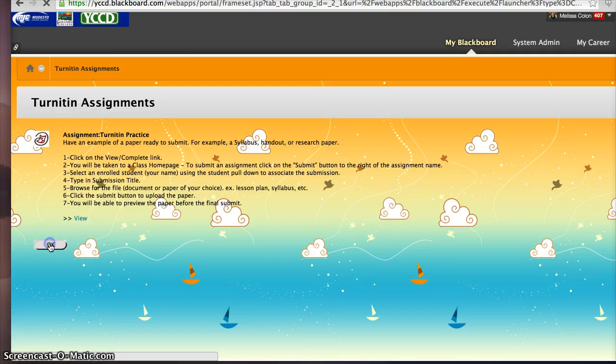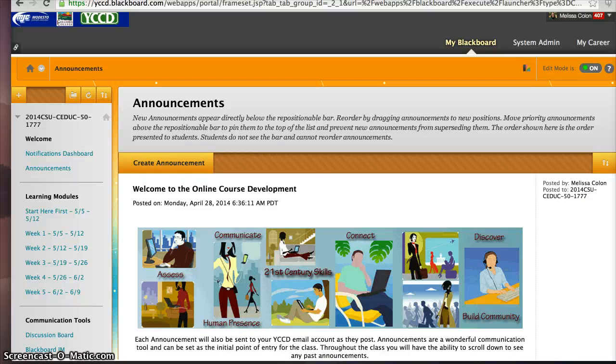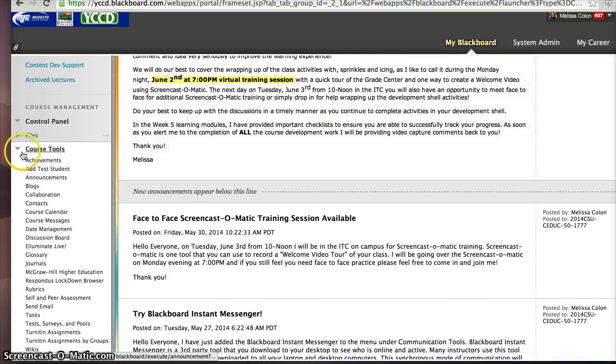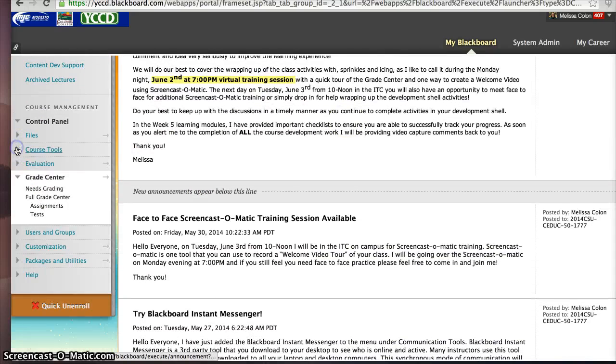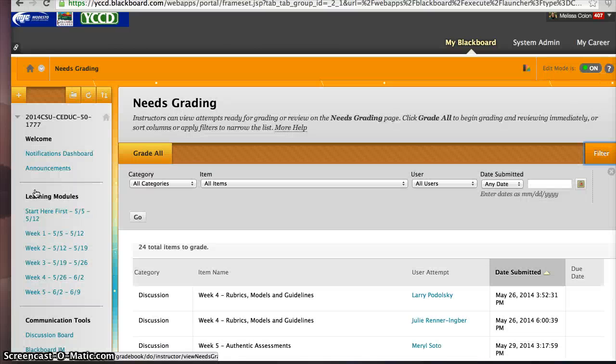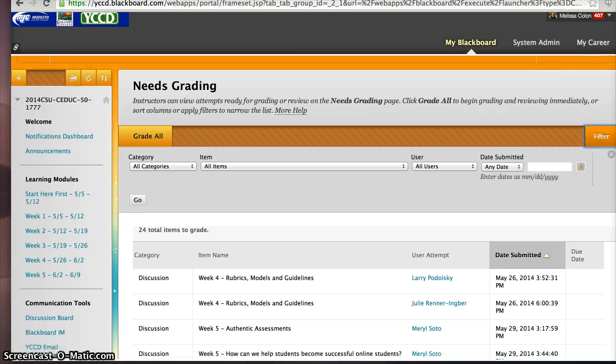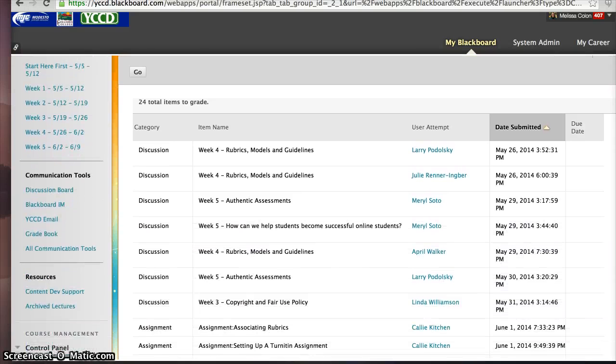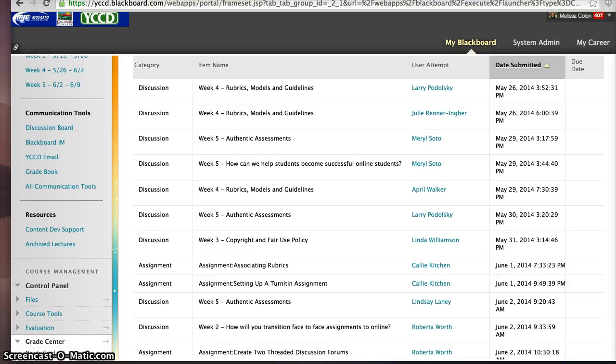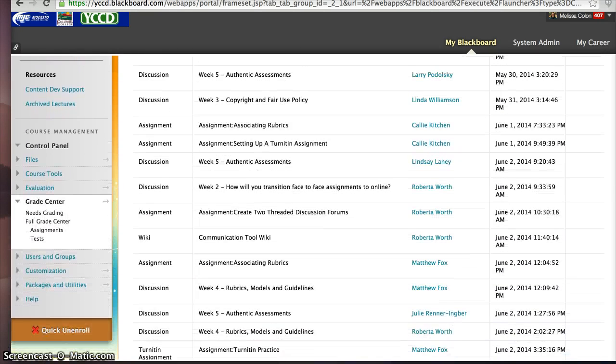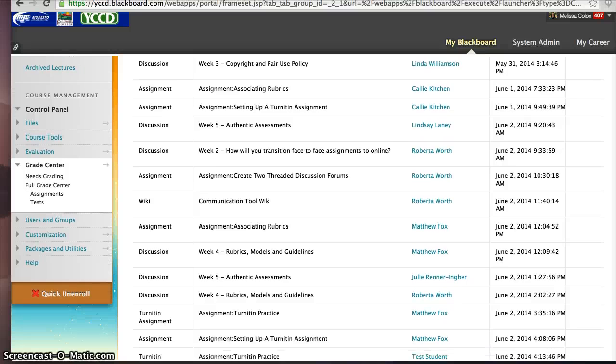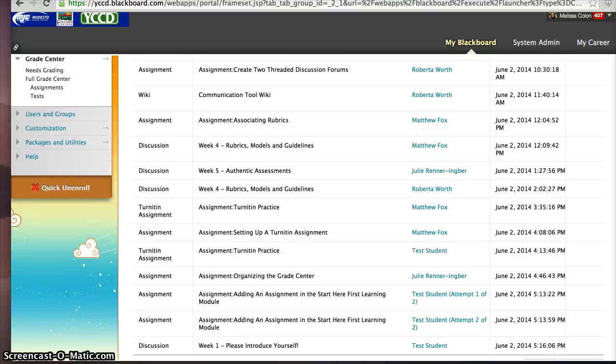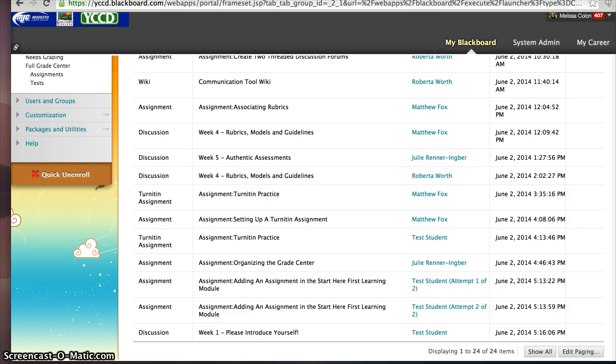That's where you need to go to actually grade the Turnitin Assignments. Now, what's great about this Needs Grading is they actually show up in the area to alert you that there has been some activity in the Turnitin Assignment area. And then you can go over there to the Course Tools and grade them. Once you grade the Turnitin Assignments and you post points, it's going to disappear from this area. So it's really cool and very helpful to alert you, if nothing else, that you have some assignments in Turnitin.